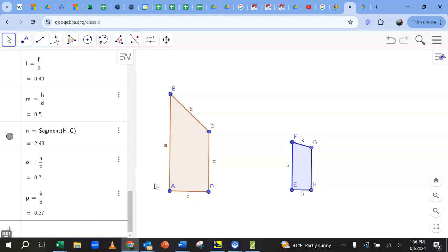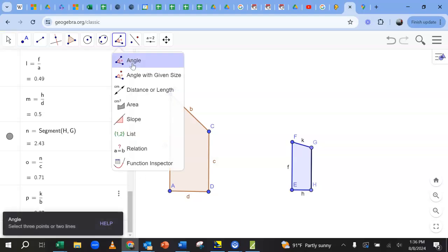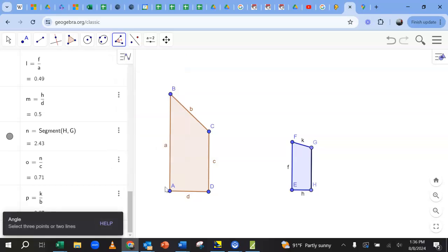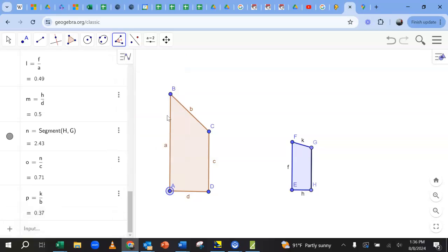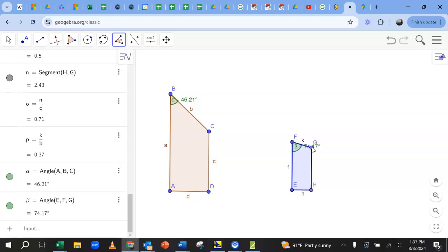Let's just show the angles because we really should check the angles as well. Now, of course, once I've seen that they're not similar, nothing I would discover about these angles could tell me that they are similar when you don't have proportional sides. But let's just confirm for ourselves. Oh, those angles are totally not the same. Forty six point two and seventy four point two. They're just not even close to the same.